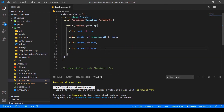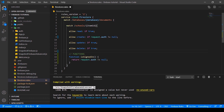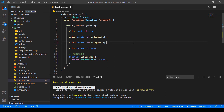Let's go to our Firestore rules. We can see that currently only creating is restricted to request.auth not equal to null, which means you have to be logged in to create a document. Today we're going to add a lot more rules, so we want it to be more readable. What we can do with Firestore rules is add functions — instead of writing that out every time, we can just call isSignedIn. We want users to only be able to create, update, and delete if they're signed in.